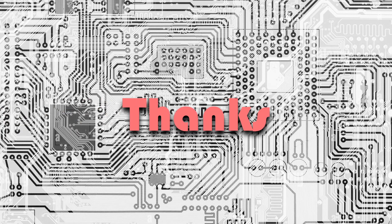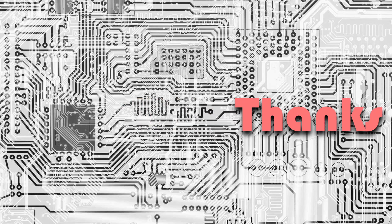Thanks for watching this video on interrupt driven I/O. If you have any comments or questions, comment down below.